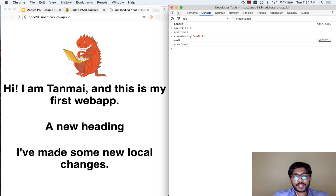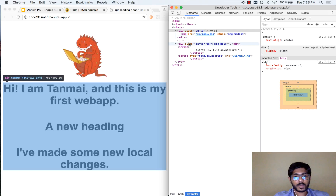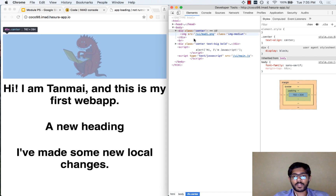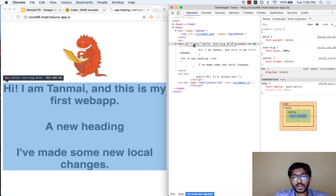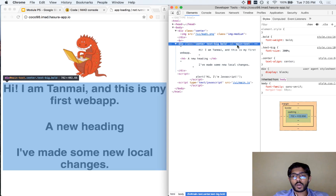Let us do something fancier — let us select a particular HTML element and change the content of that HTML element. Let us look at the elements to see what our HTML elements are. We have an image and some content — let us say I want to change this content. To select an element and modify it, another way to label an element (like we had a class) is using an ID. The difference between an ID and a class is that an ID must be a unique name, while a class can repeat. Many elements can have the class 'center', but if I give it an ID called 'main-text', only one HTML element should have that ID.